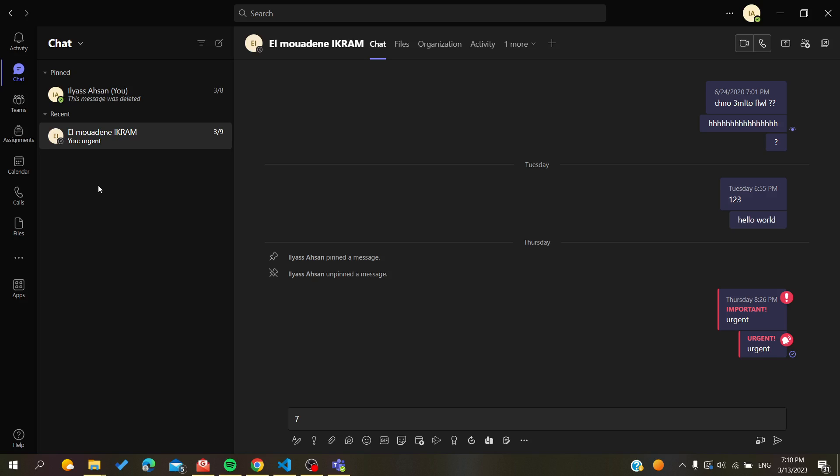After you open your application, you will find this view as follows. Then you need to go to the Teams menu here in your navigation tab and you will search for it. In my case, I have it in the third choice.